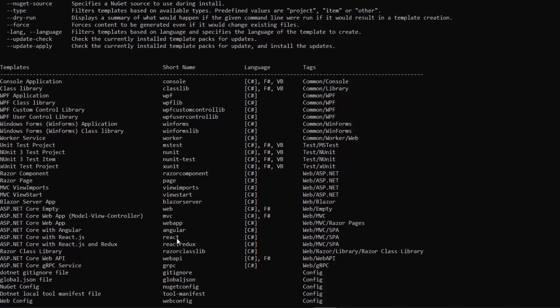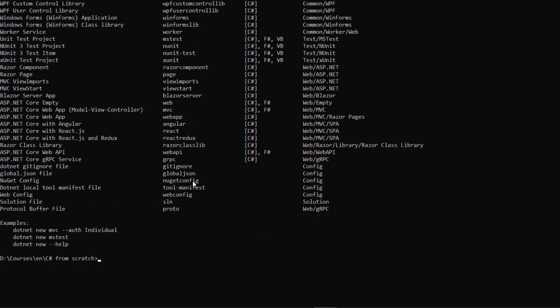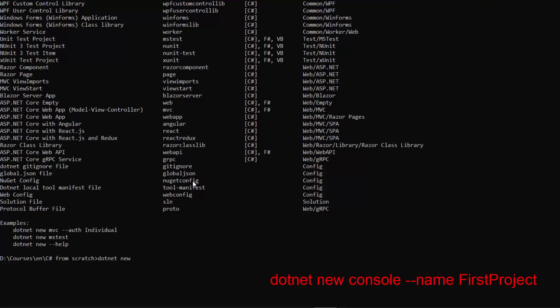And type the command dotnet new help to see how we can create a new project. The CLI listed all available templates that we can make use of. Let's go ahead and create a console application. To do that, we'll have to type in dotnet new and then the short name for a given template. So in our case, it's just console.